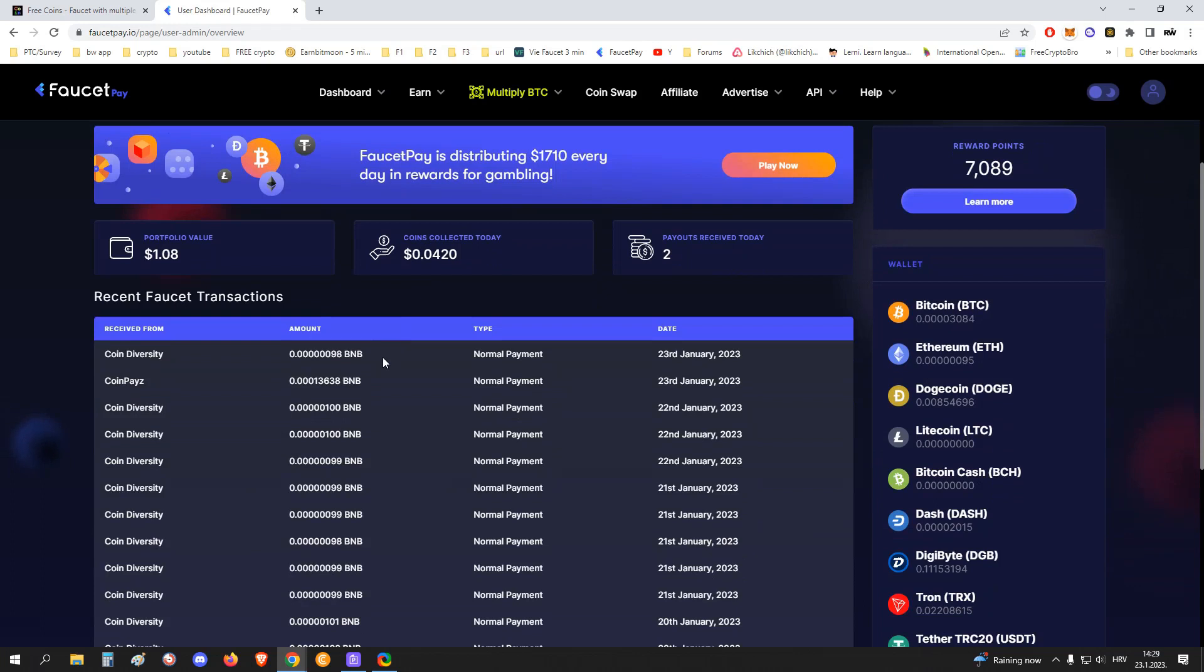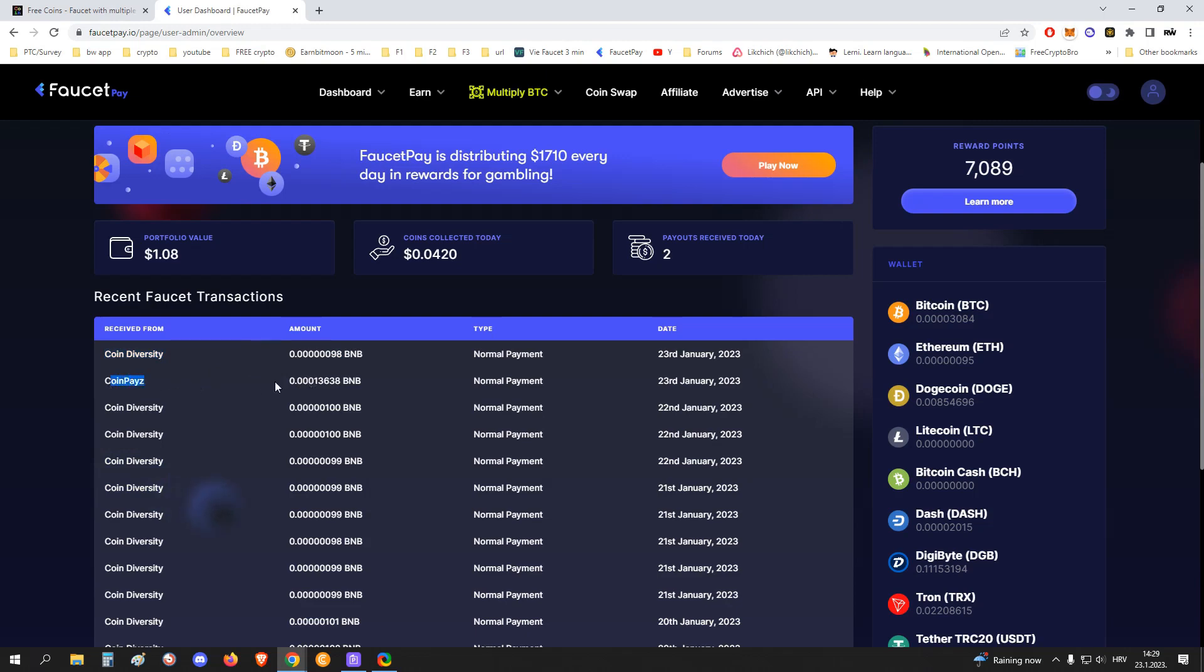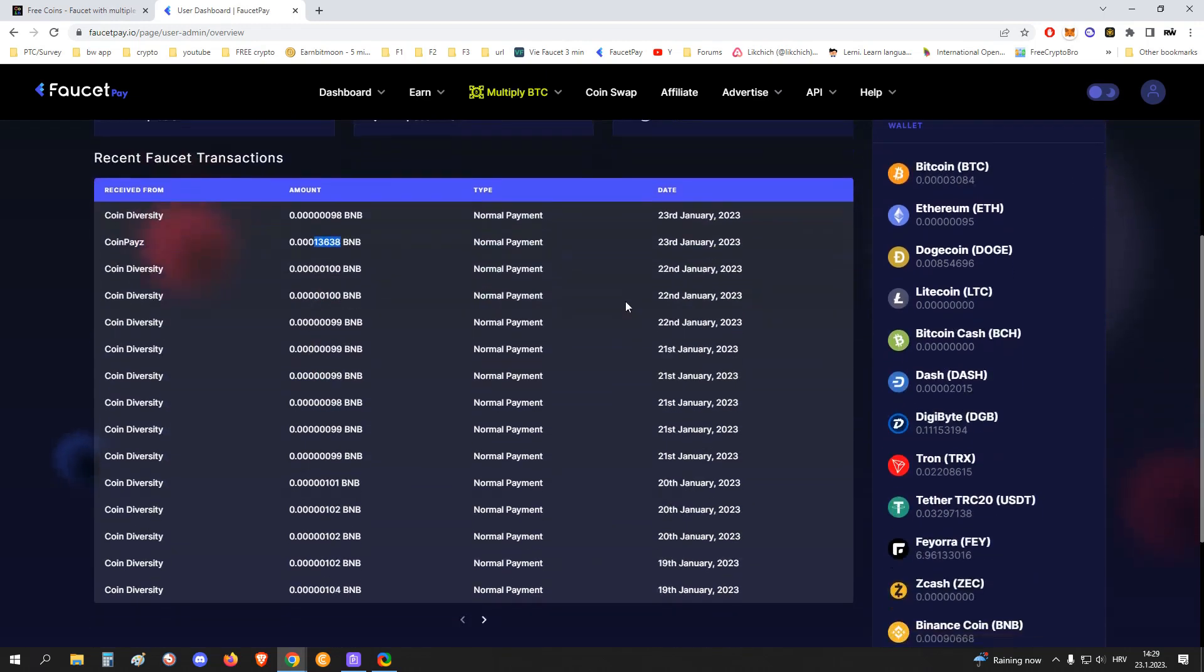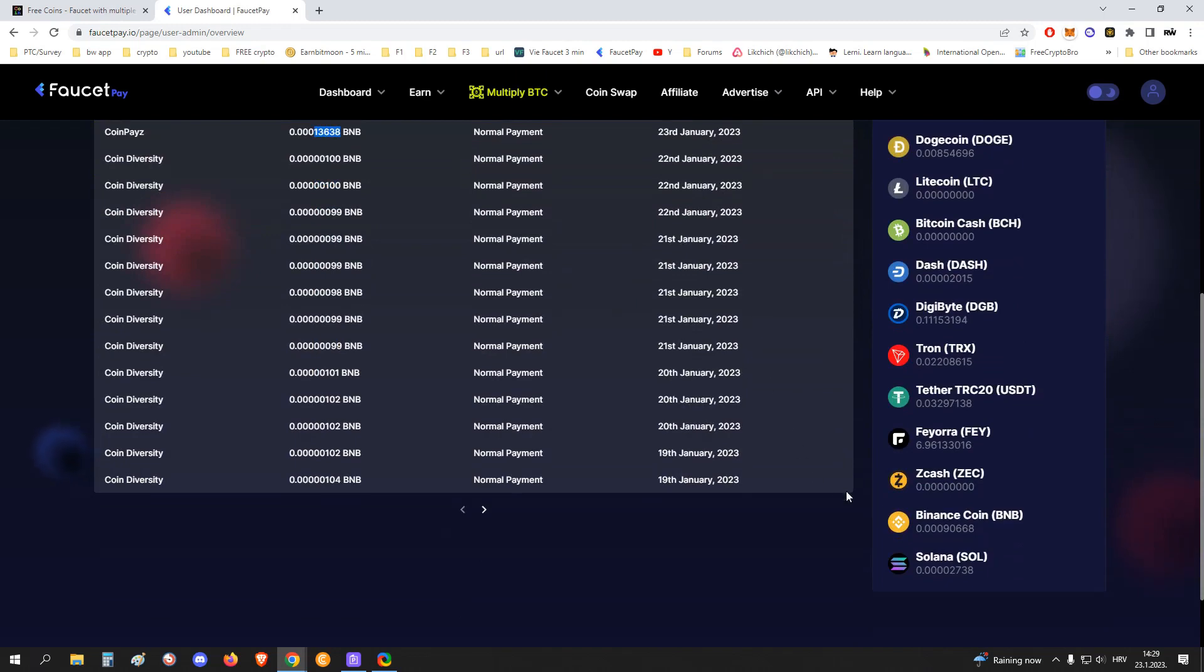So you can see here we received the 98 BNB satoshis from Coin Diversity. I also made a withdrawal recently on Coin Pays. I made a video about that site also. You can check it out, join there. It's really easy, really well designed. I also withdrew some BNB from there. So yeah, pretty nice. Now I have 90,000 BNB satoshis.